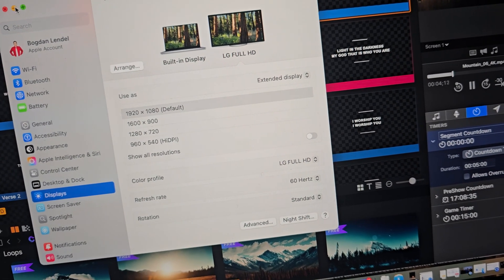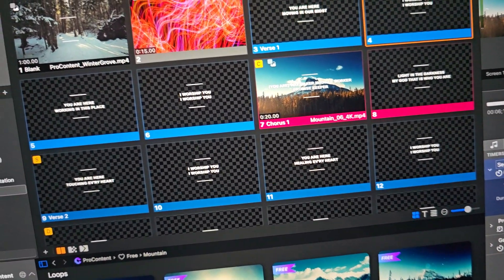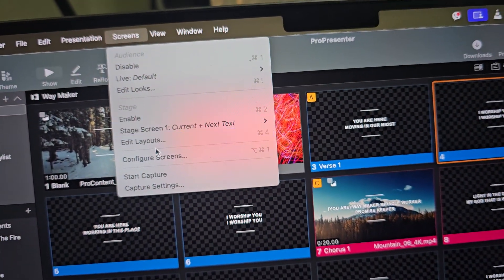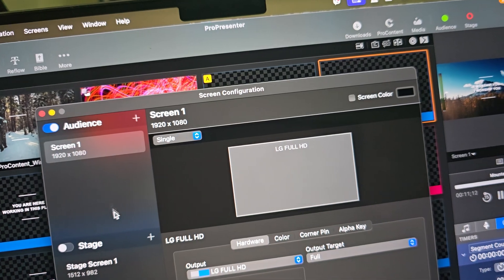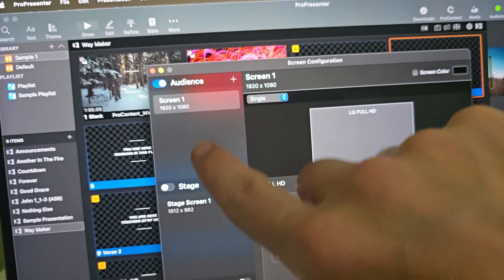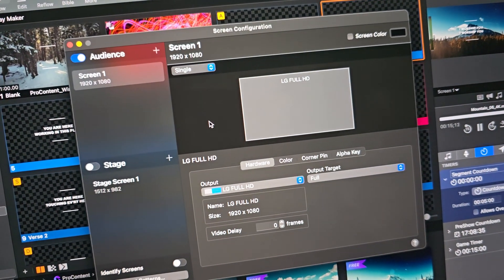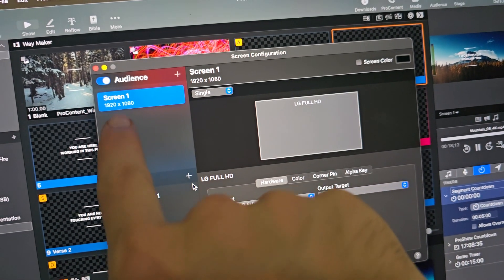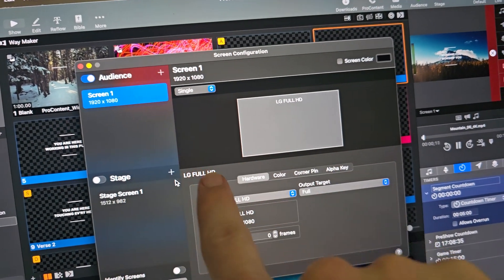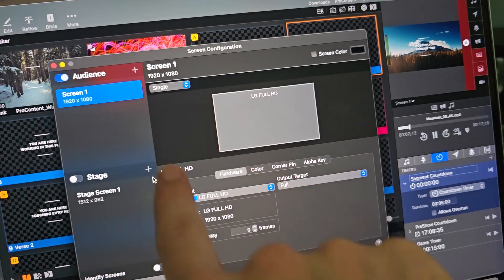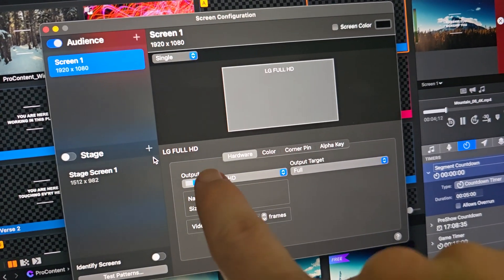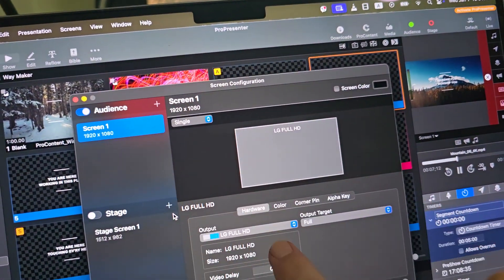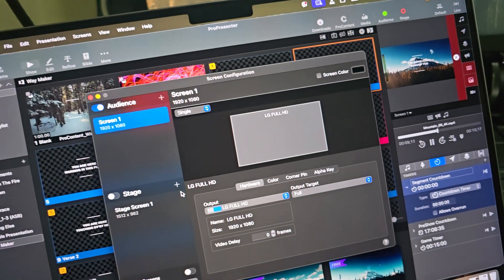Once you do that, you would click into ProPresenter screens and configure. So up here you'd have a few options. So on the screen one for audience, for audience to see basically, I'm using my LG screen, so this is how you connect it right here like that.